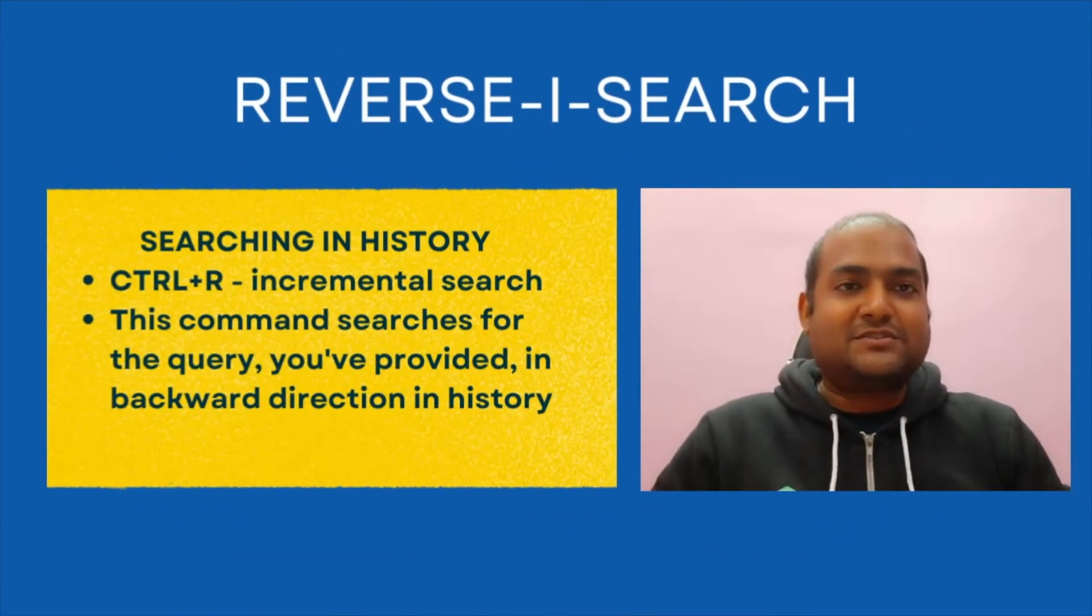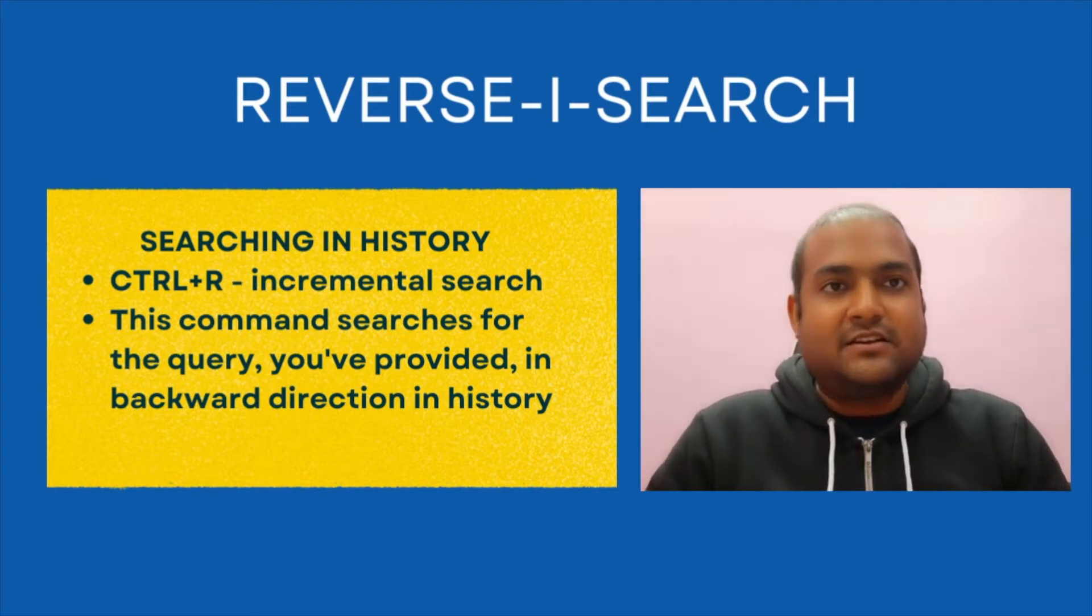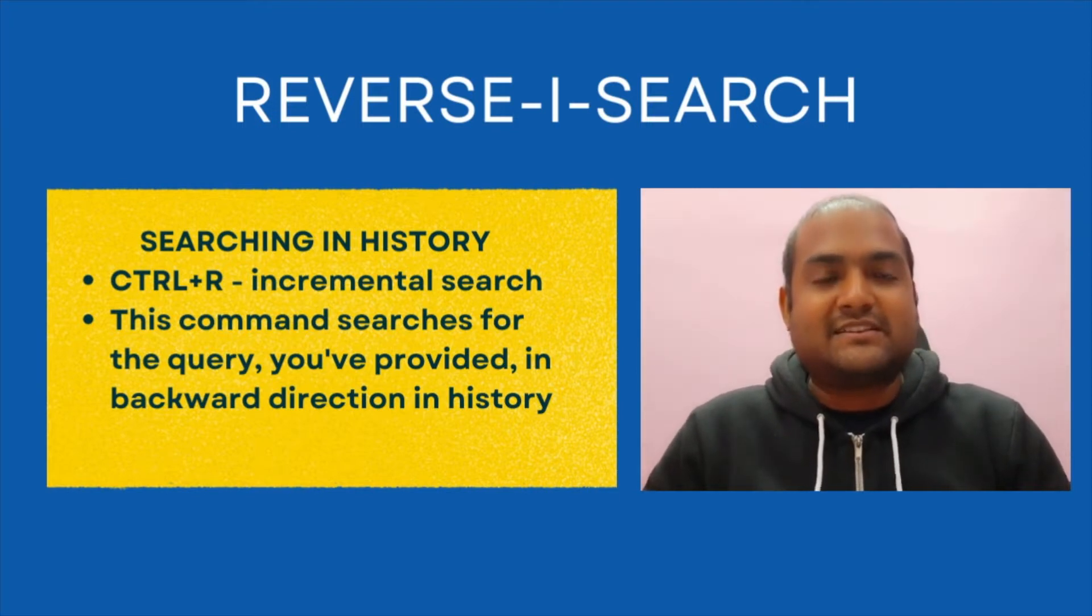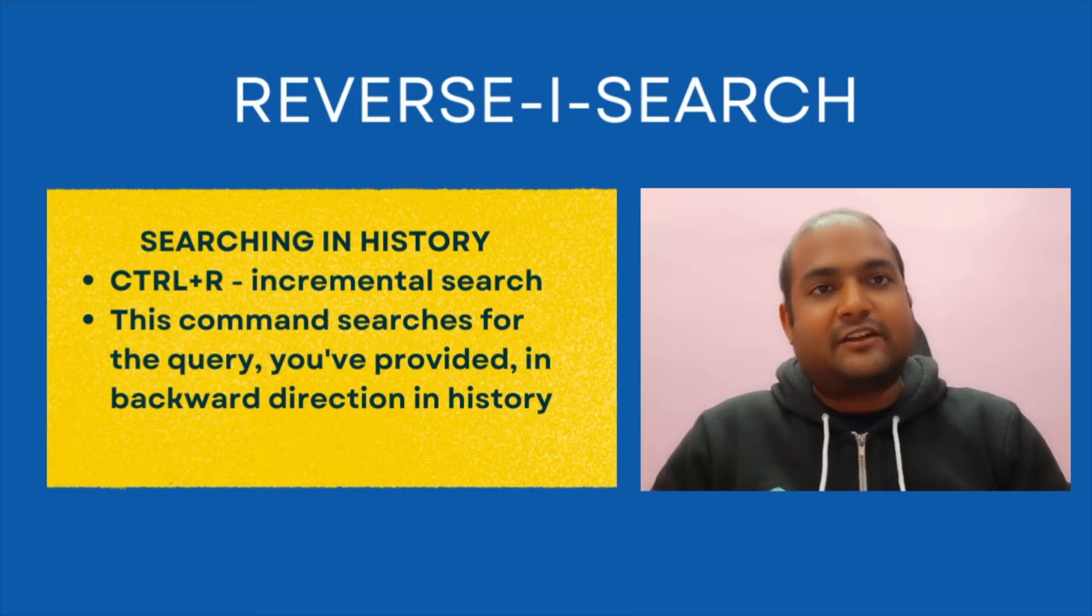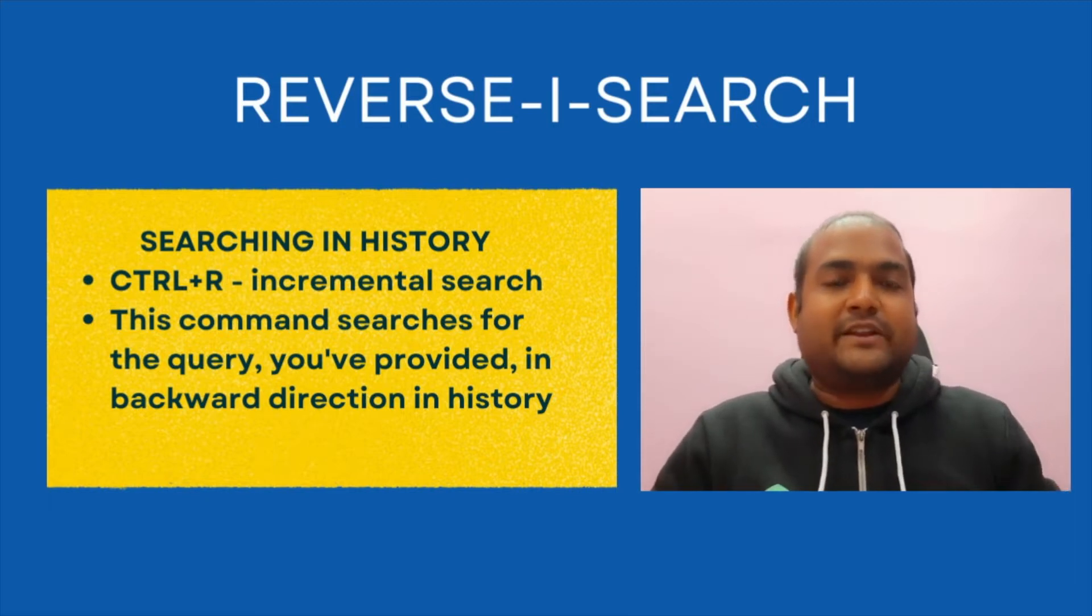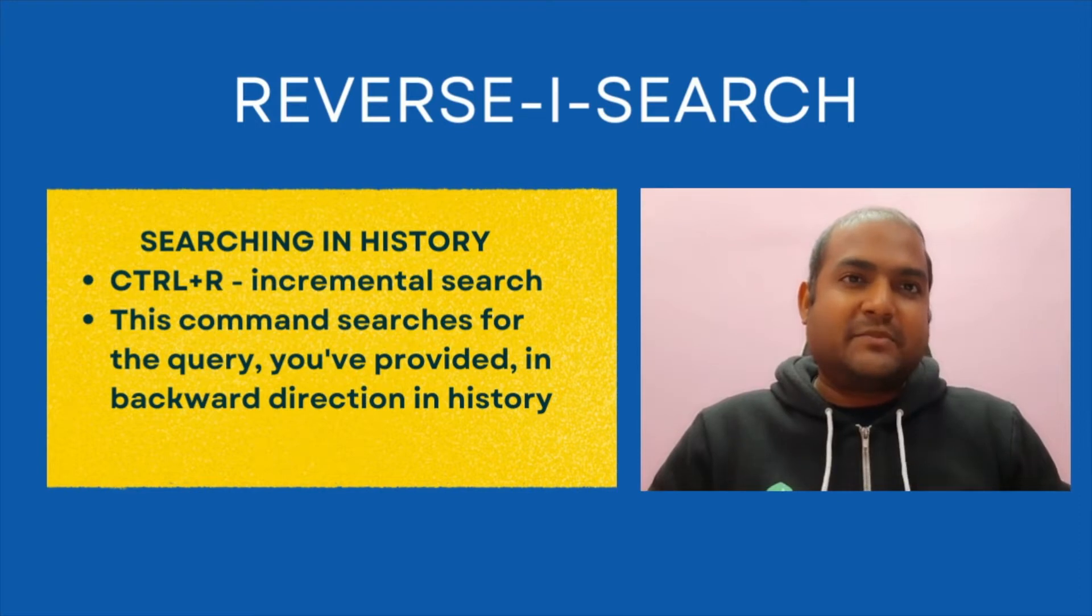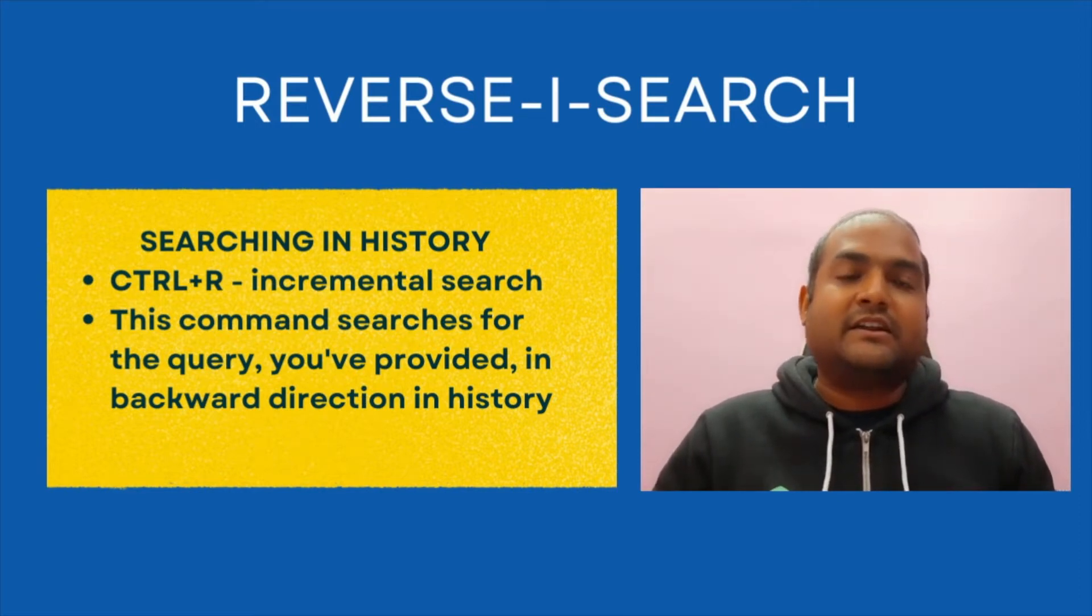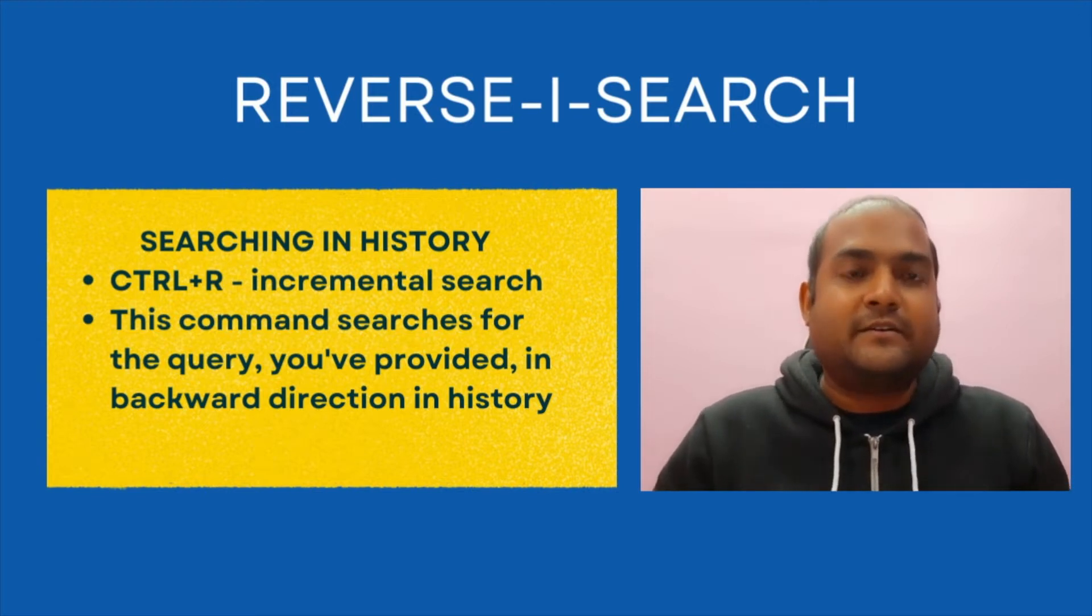In order to search the command in our history, we use reverse-i-search. What is reverse-i-search? Reverse-i-search is an incremental search. It starts with the current line of history and then starts searching for the query string in the backward direction. Backward direction meaning moving one line up in the history and checking whether that particular command contains the query string provided by us or not.